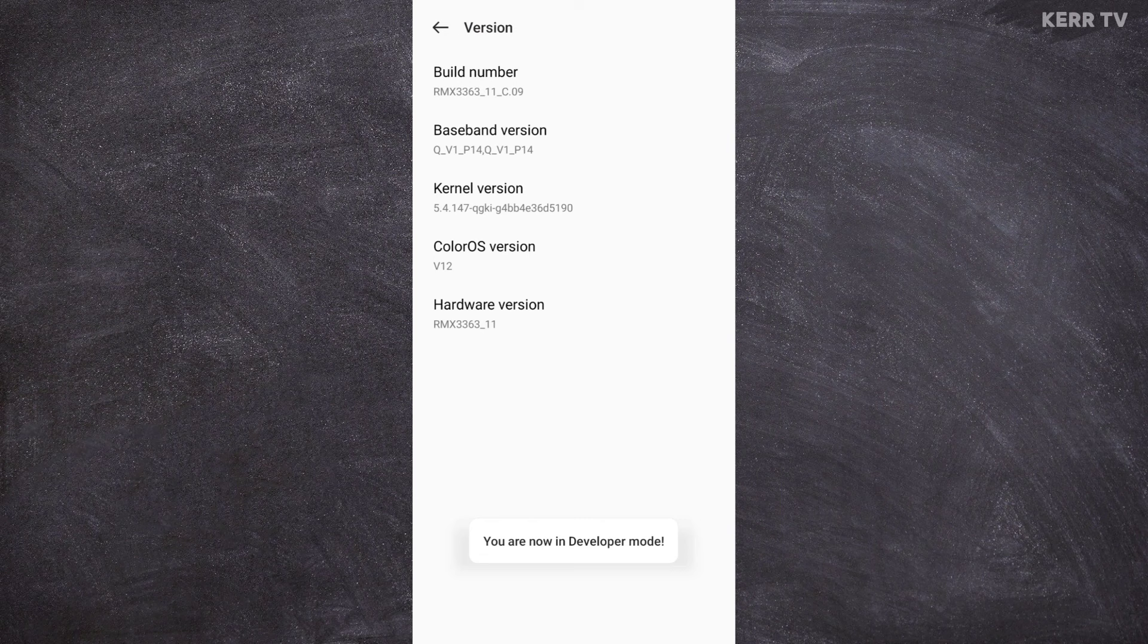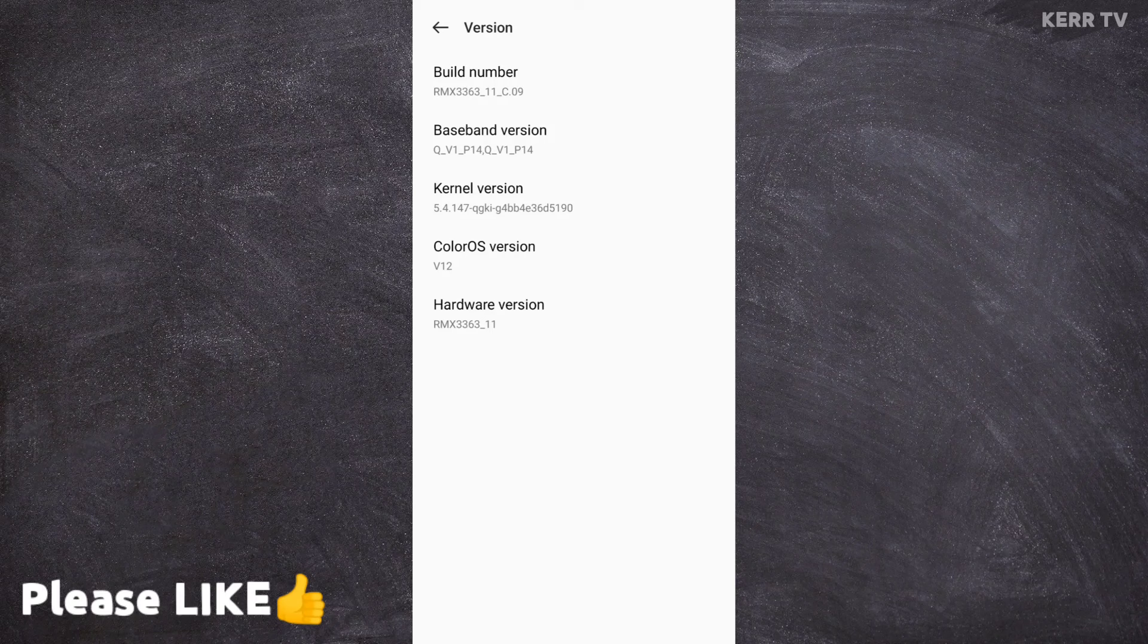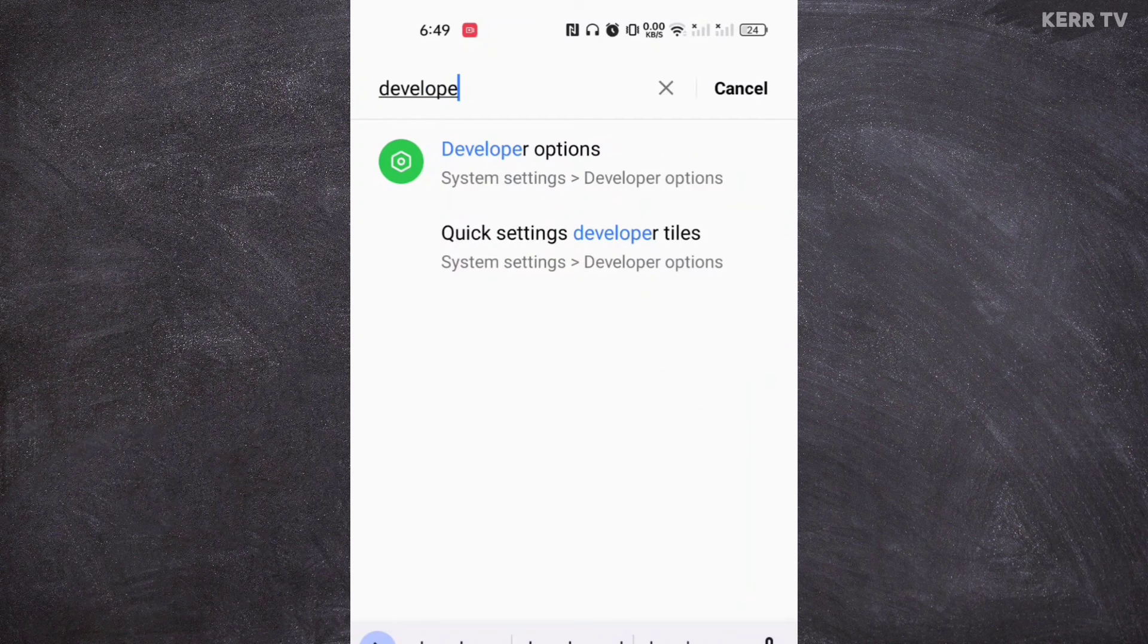Now the next step is to go back to the search bar again and search for developer option. Here it is.